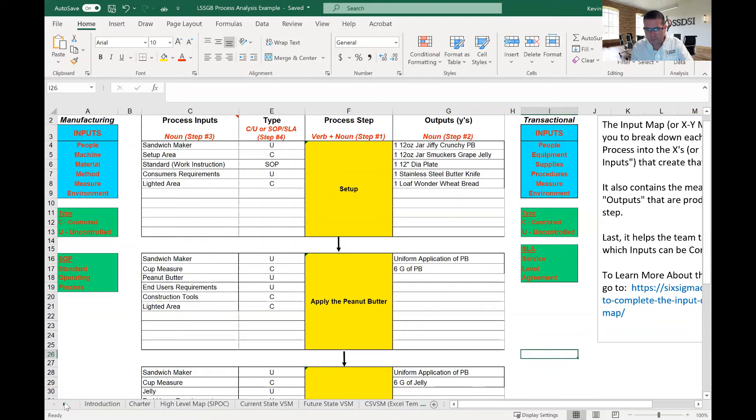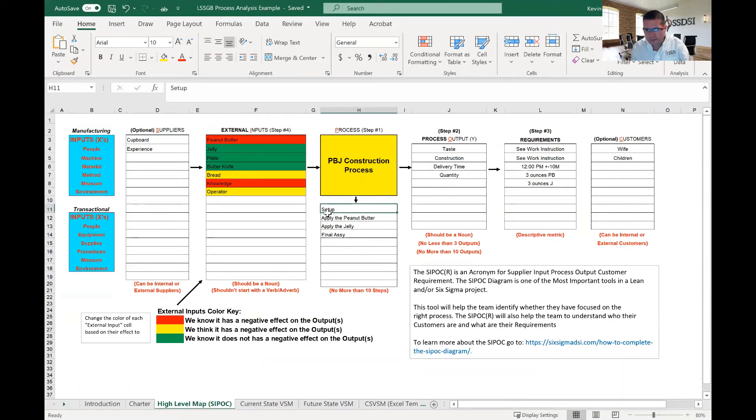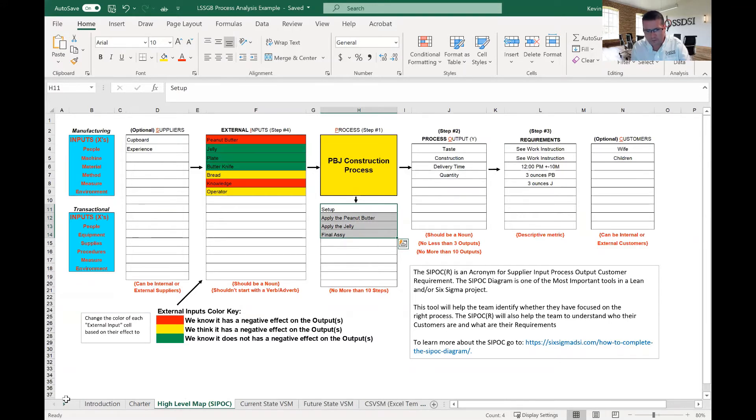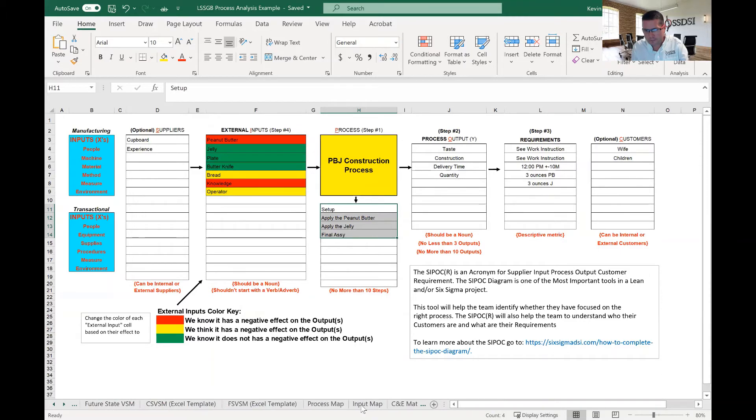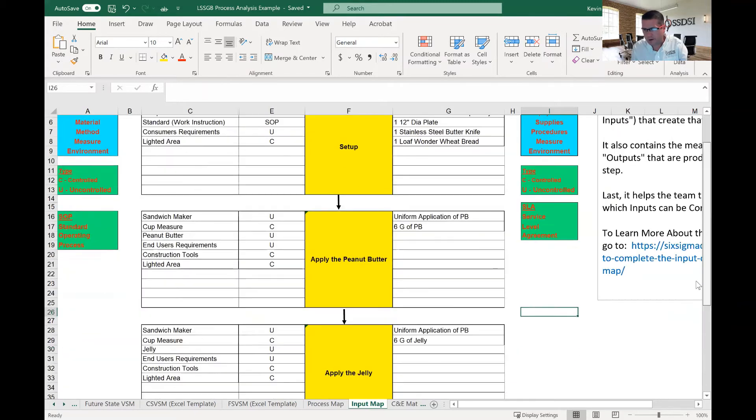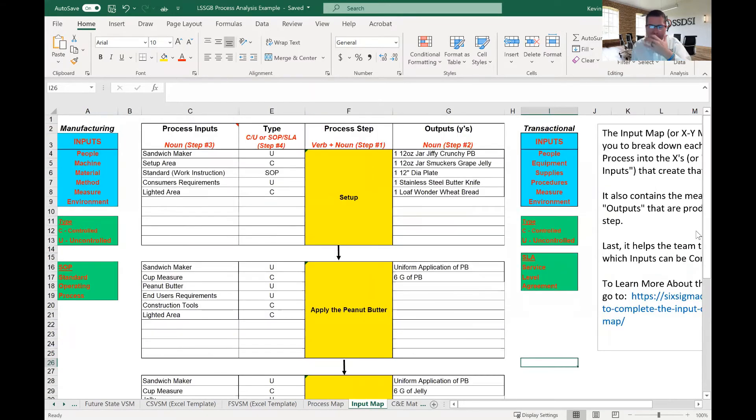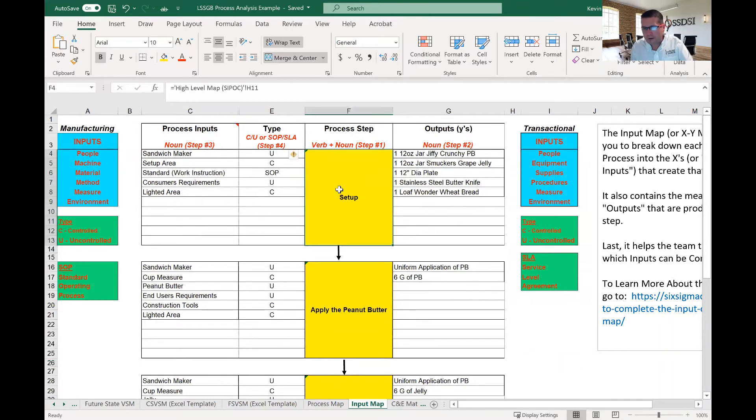So, I'll take it back here and show you a SIPOC, something that we went over in an earlier module. This is the SIPOC. You'll see the steps are set up, apply peanut butter, apply jelly. So, if we go all the way back to the input map, you'll see those steps here. And I'll actually have them auto-populating. So, we have this step set up.